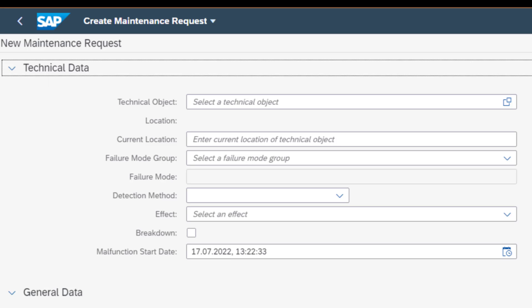Now that includes the failure mode group. And I mentioned earlier about the code groups, which is covered in other videos. Then the failure mode - this is something that you can identify as you create this request. Then effect, and also there's a checkbox there where the asset has broken down. And then also very important is the malfunction date.